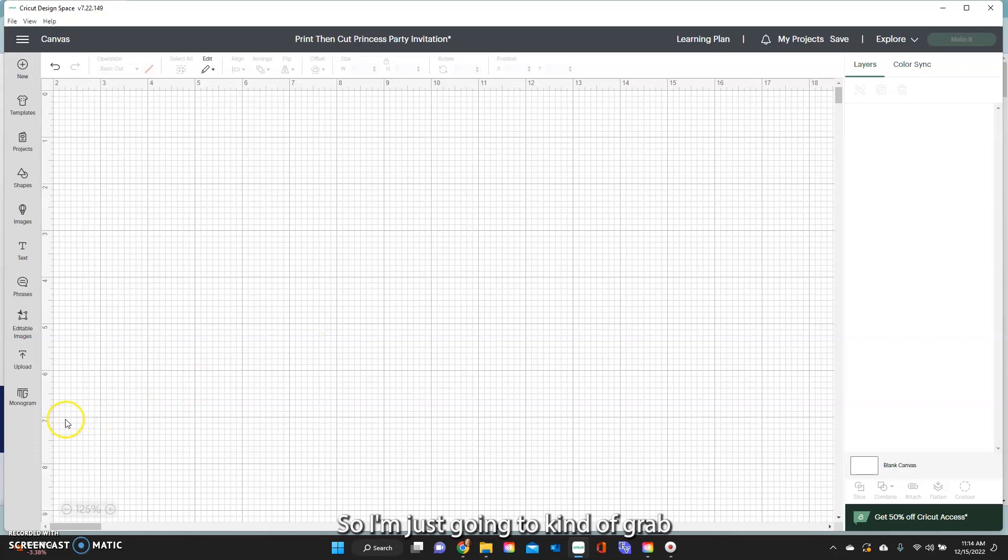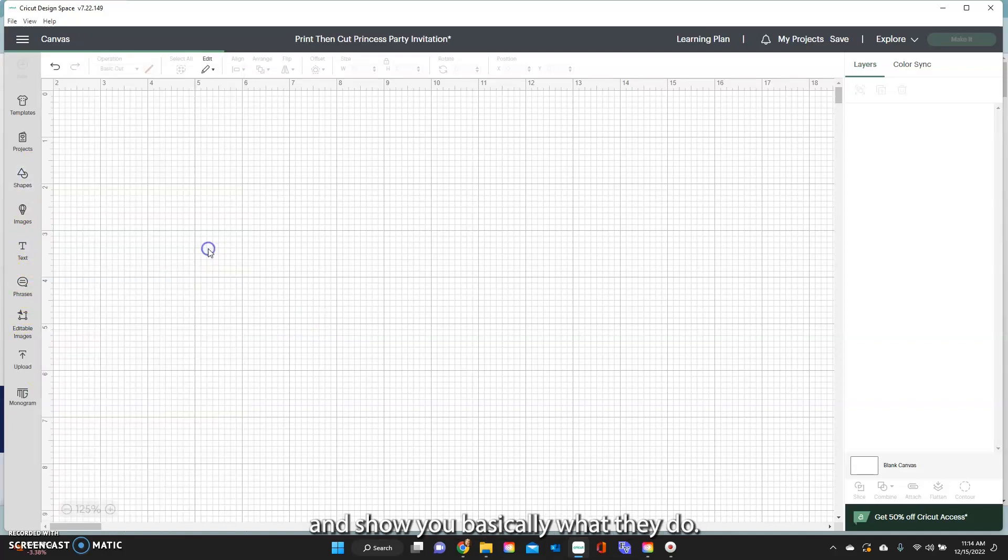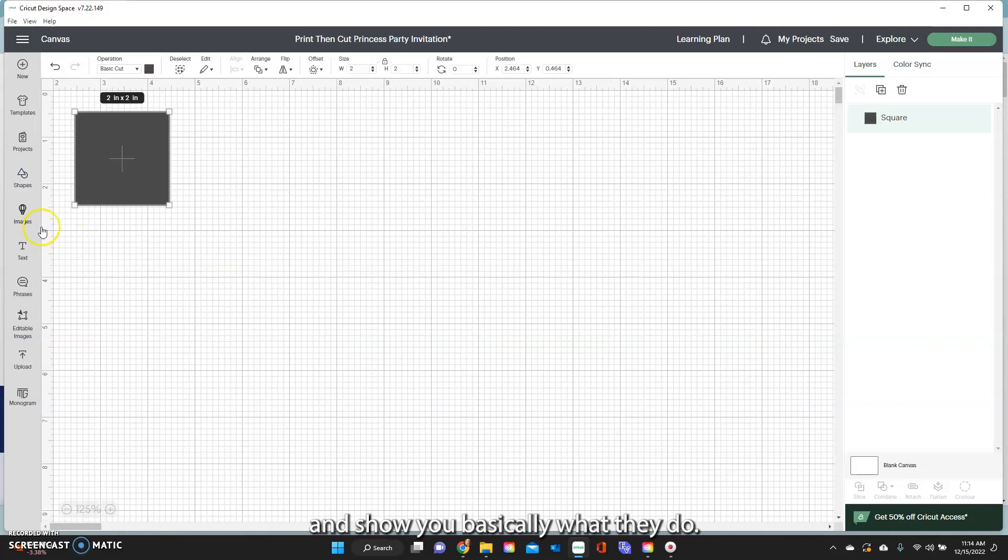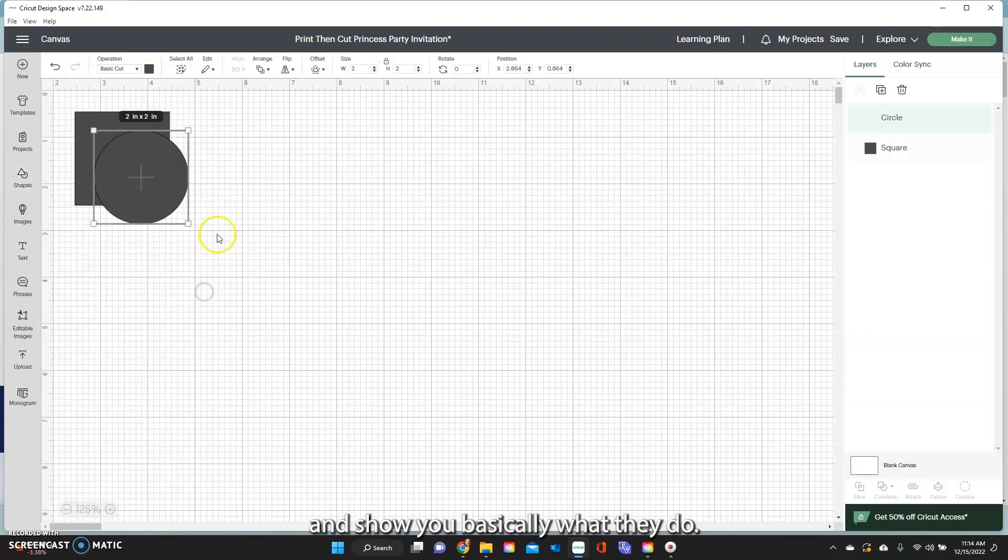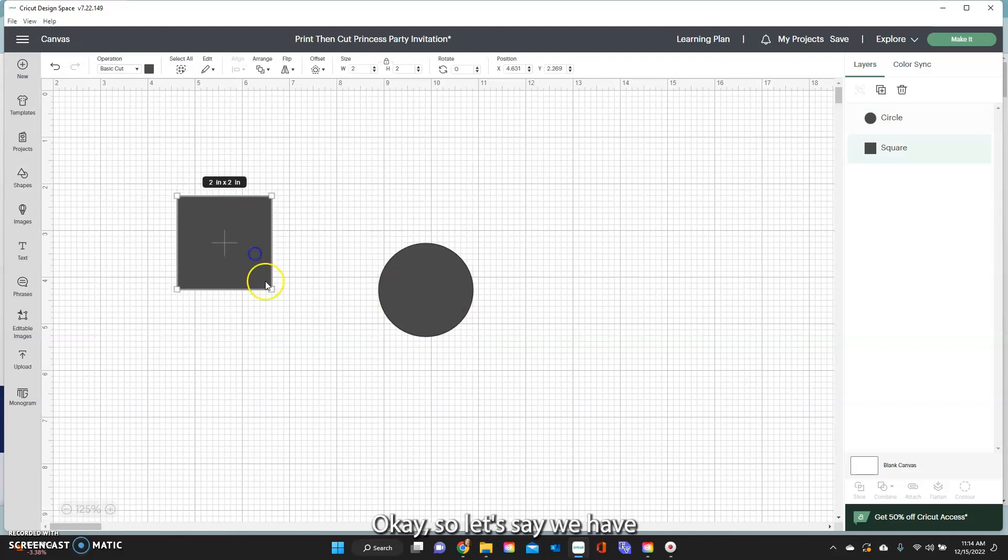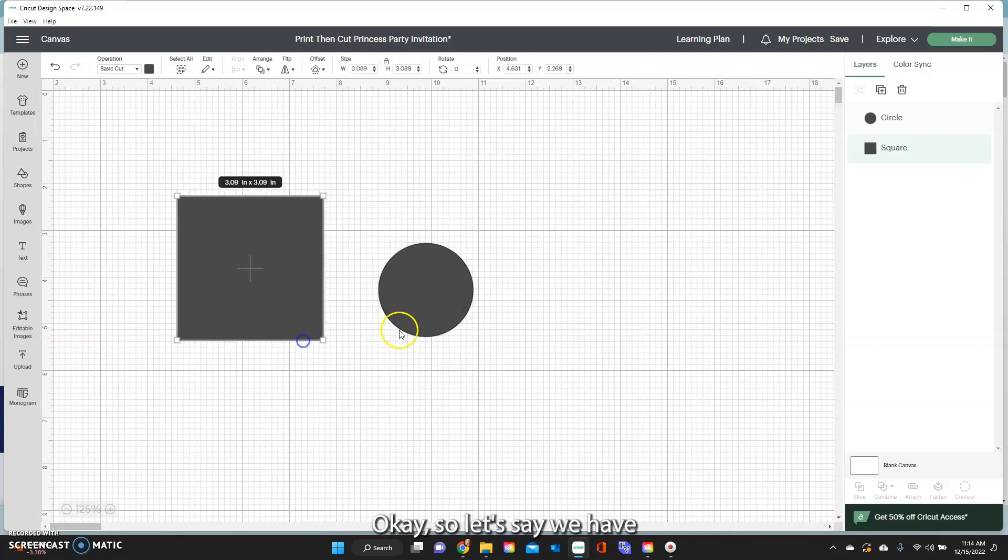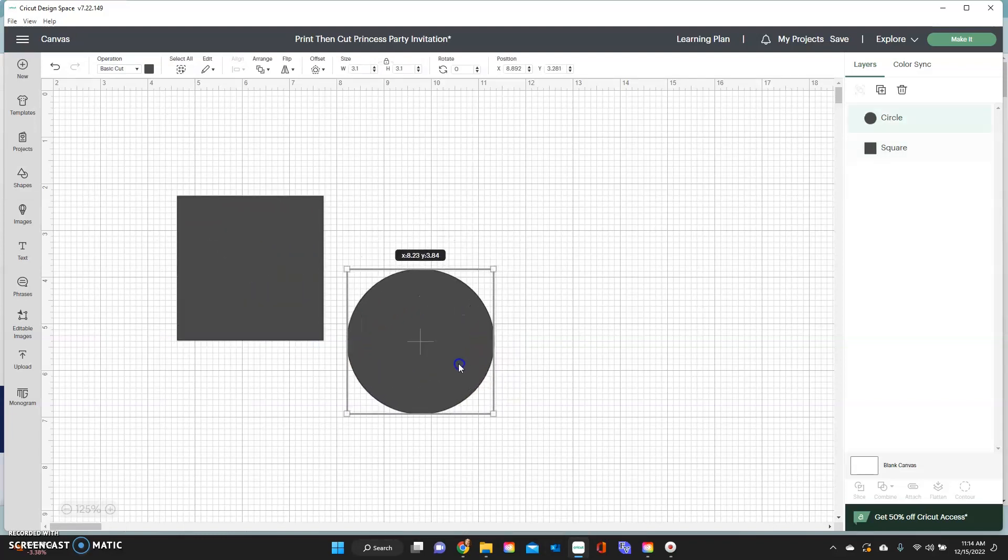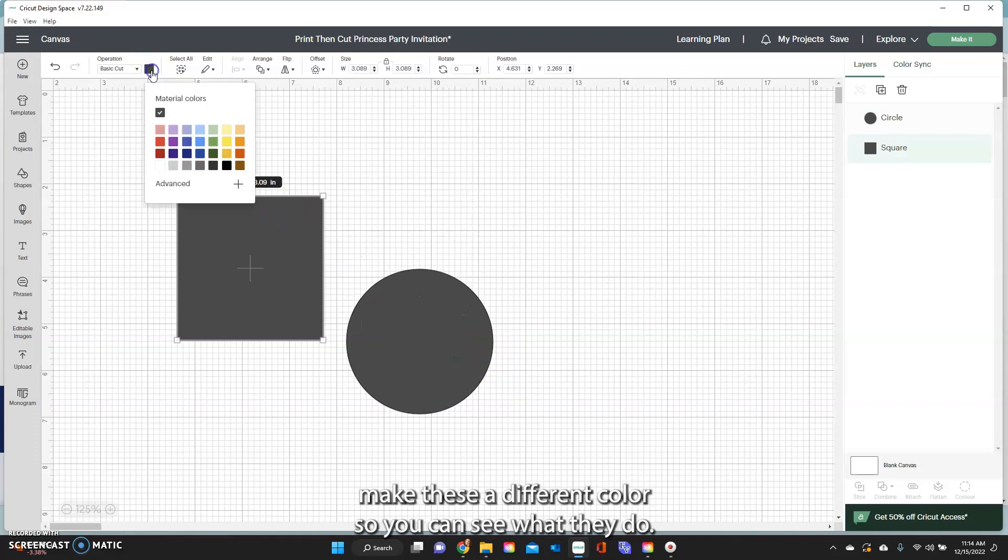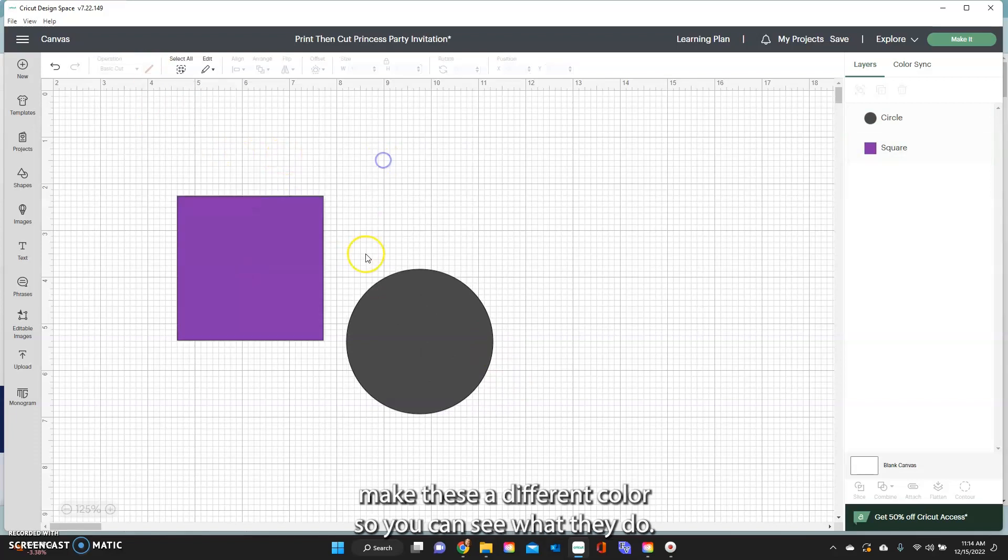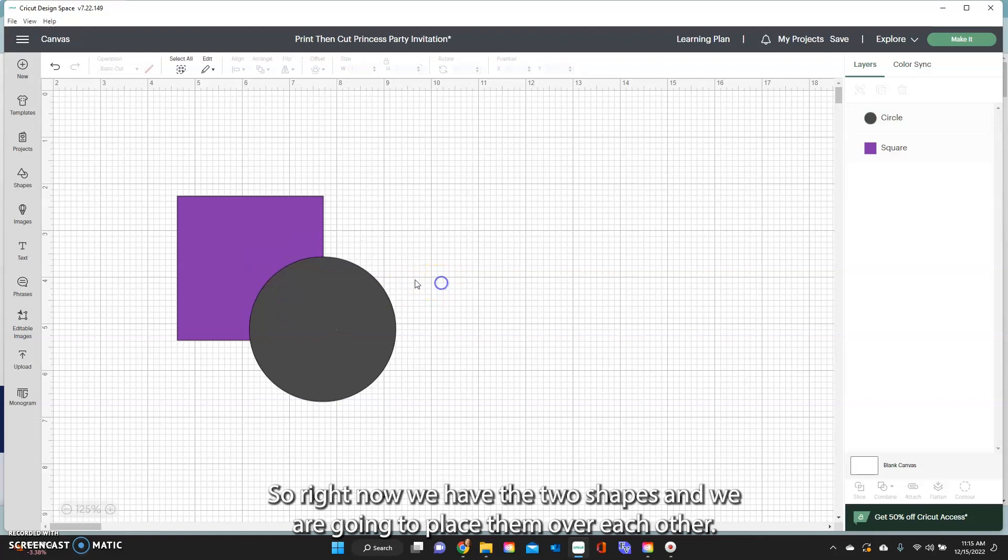So I'm just going to grab a couple shapes in here and show you basically what they do. So let's say we have these two and I'm going to make these a different color so you can see what they do. So right now we have the two shapes and we are going to place them over each other.